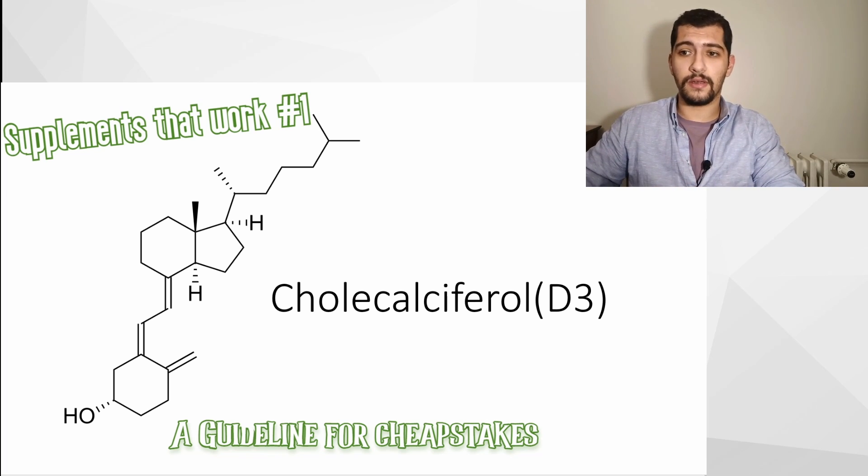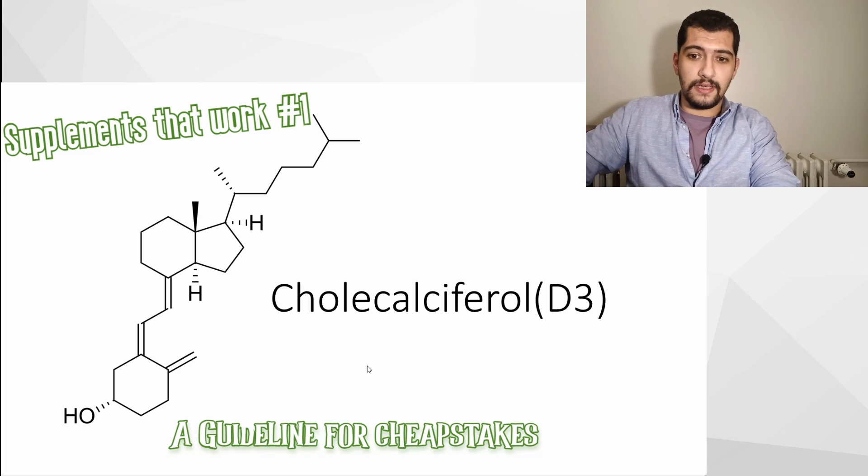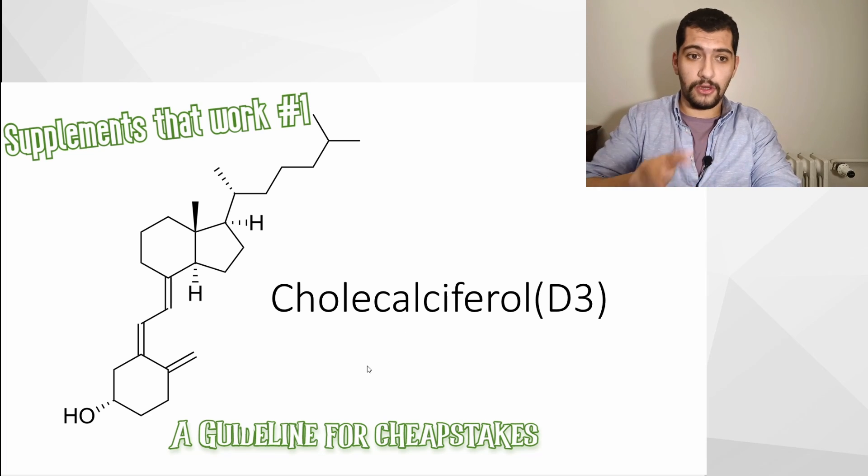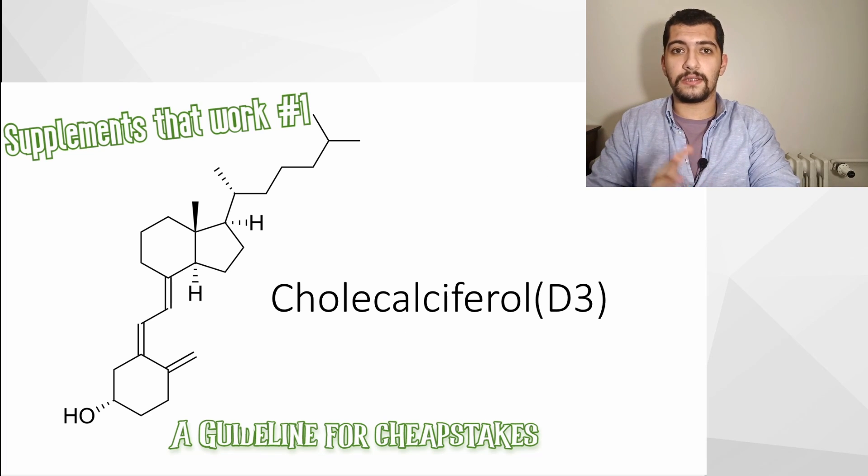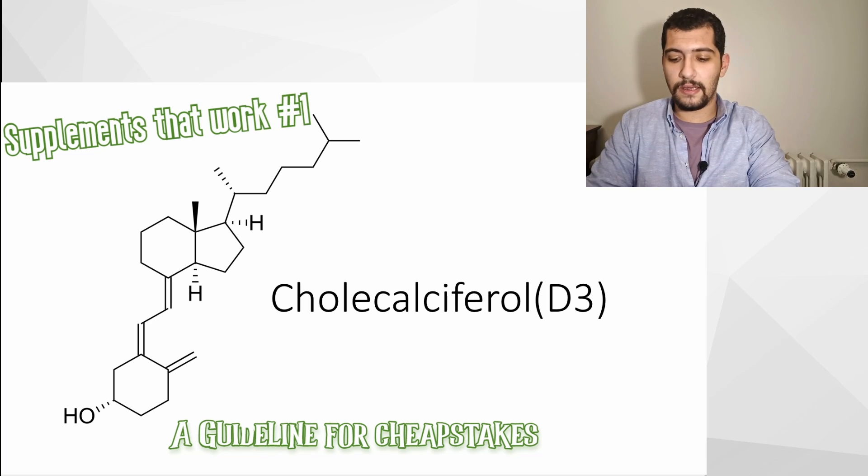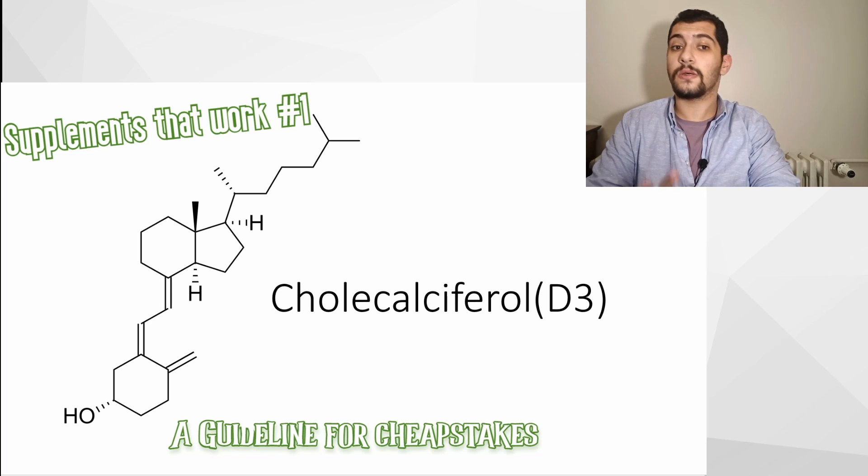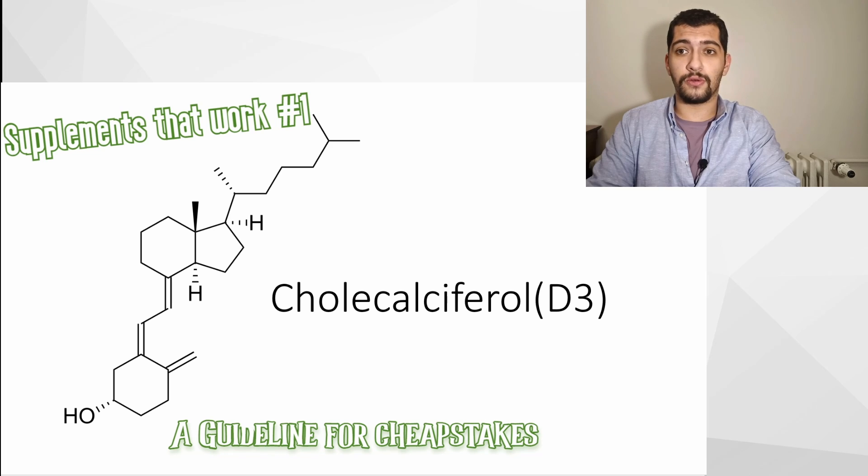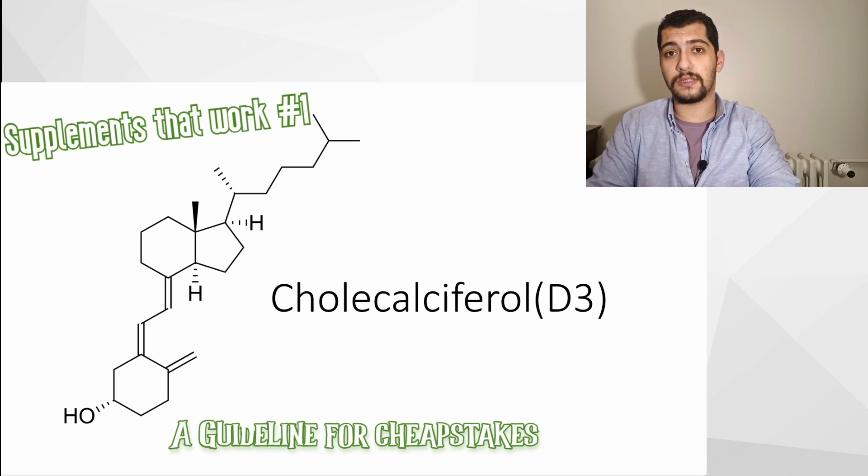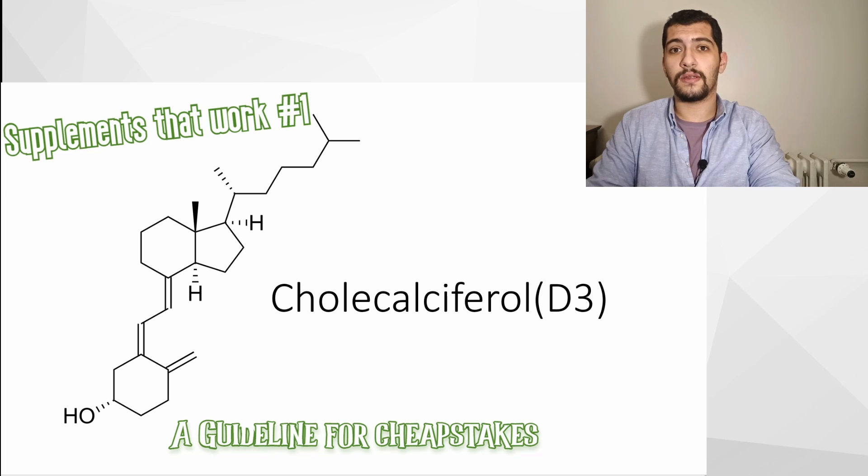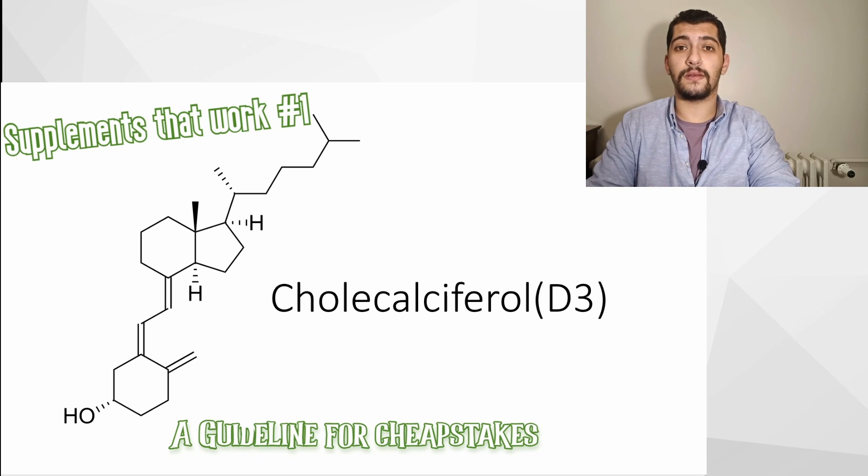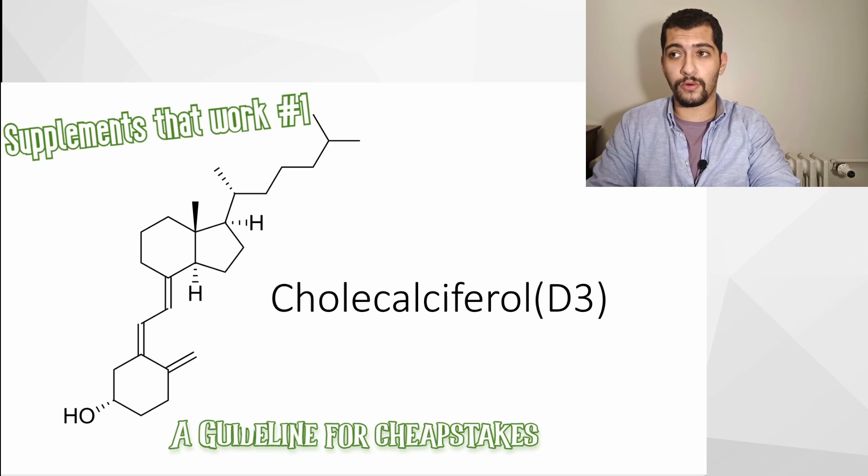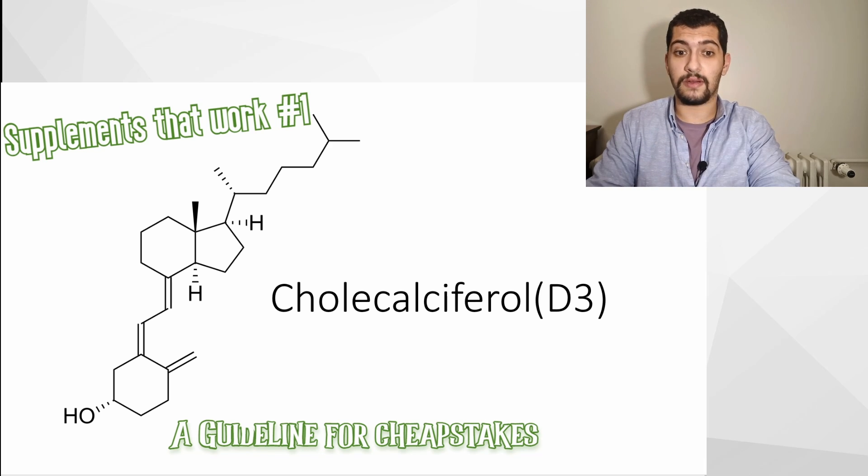Today I'm going to discuss and tell you how to get the cheapest vitamin D3 possible. This video isn't meant for telling how important vitamin D3 is or discussing the benefits or health impacts of vitamin D3. So let's begin.